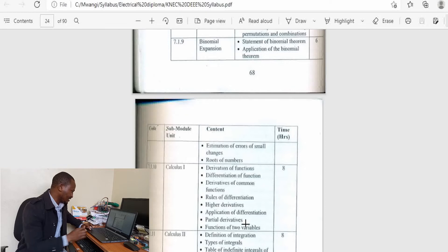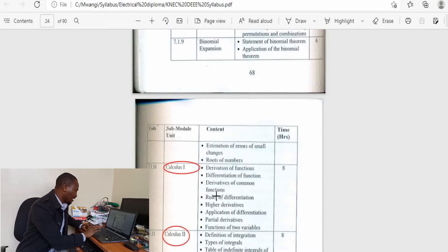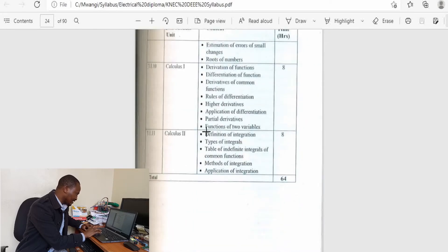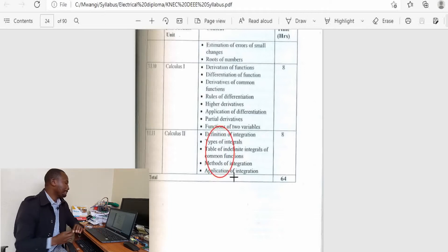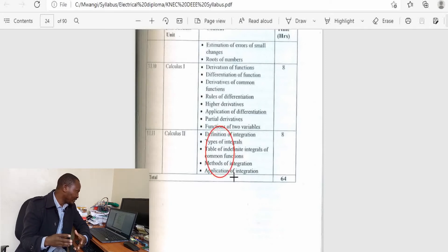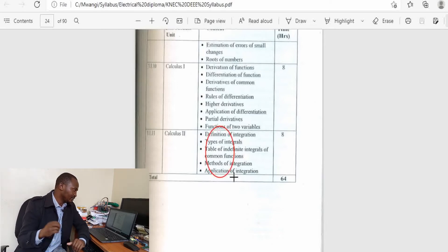Then you have calculus. Calculus 1 is differential calculus and Calculus 2 is integral calculus. In Calculus 1 you'll cover all methods of differentiation, and in Calculus 2 you'll cover all methods of integration. Differential and integral calculus are very, very important — they will form almost 50% of your work in higher diploma. So if you mess up with Calculus 1 and 2, you will really have a very big challenge in your third year of study.